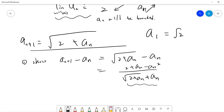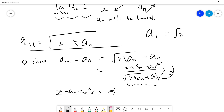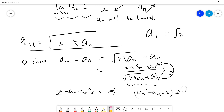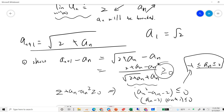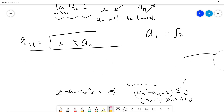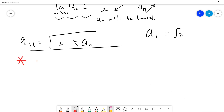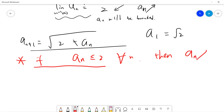We need 2 + a_n − a_n² ≥ 0, which rearranges to a_n² − a_n − 2 ≤ 0, giving (a_n − 2)(a_n + 1) ≤ 0. Since a_n > 0, the left factor dominates, so this holds when a_n ≤ 2. So: if a_n ≤ 2 for all n, then the sequence is increasing.